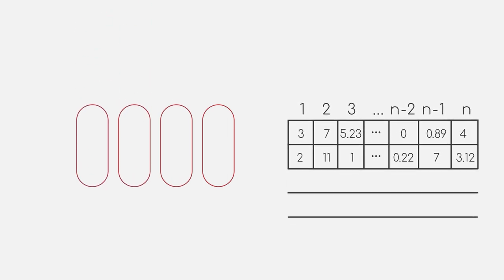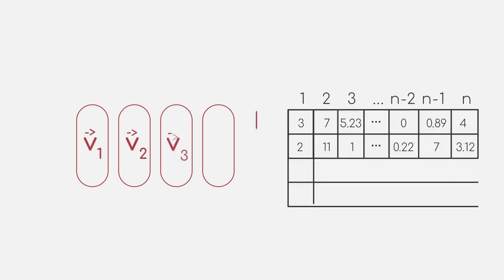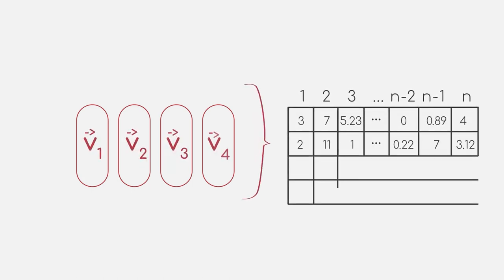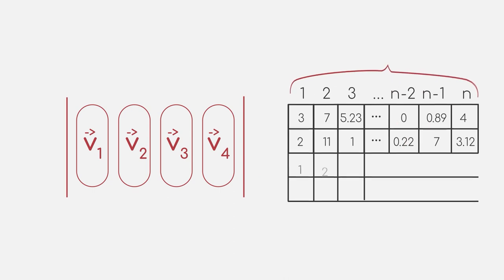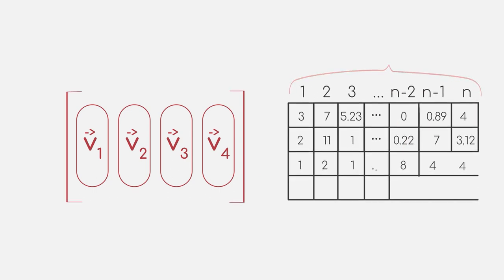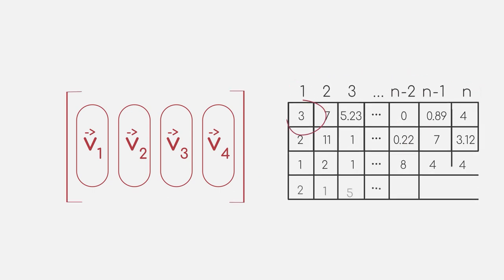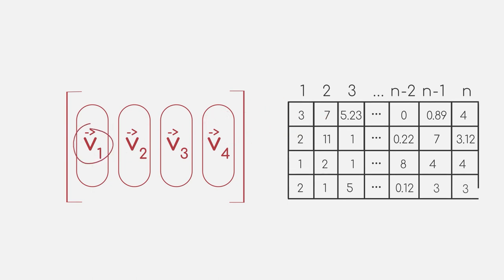For example, let's say we take the four smallest eigenvectors. We then obtain a matrix which has as many rows as data points and four columns.